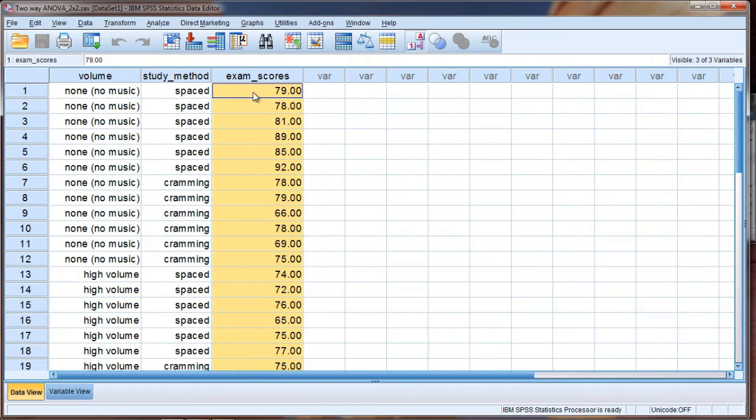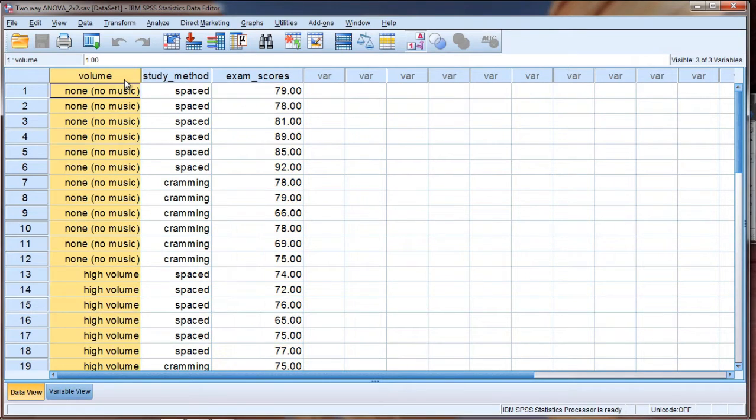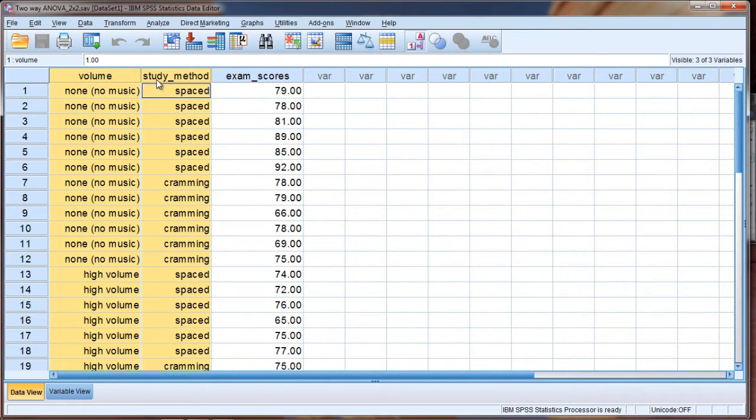So we're going to look at the difference, if there is any, in exam scores as a result of these two independent variables or factors.